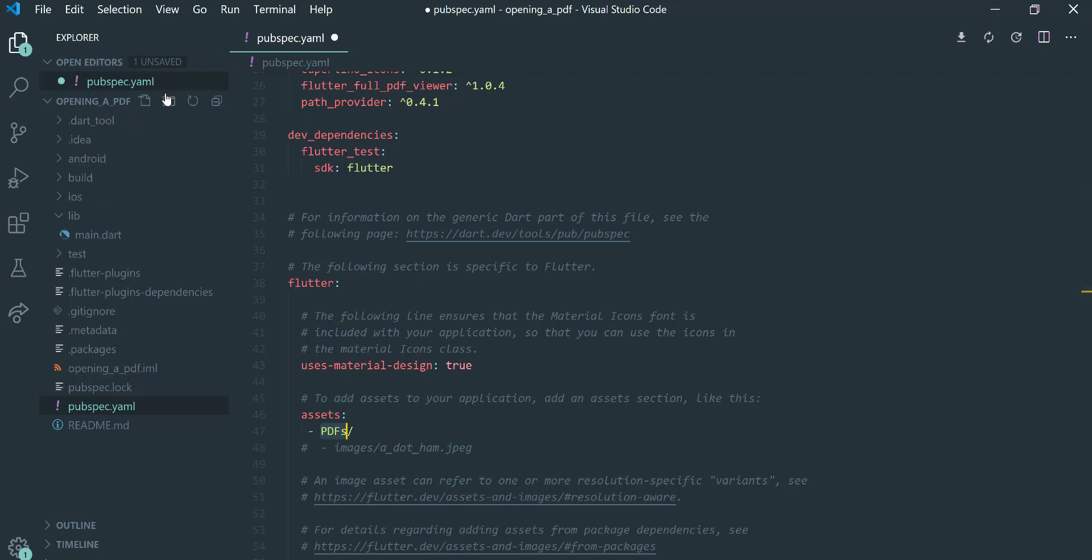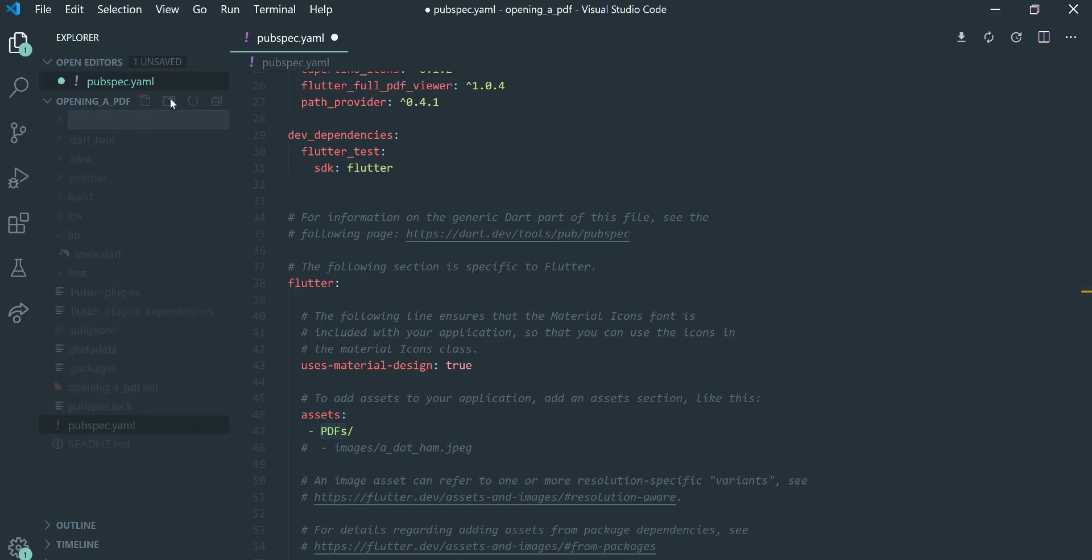Then we'll create a PDFs folder next to our pubspec.yaml and put a PDF to test within it. Then save it.